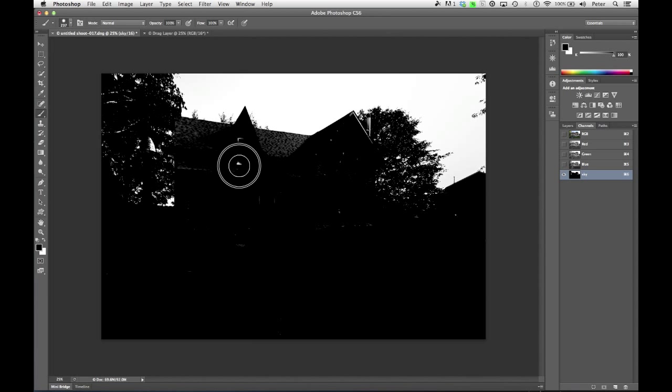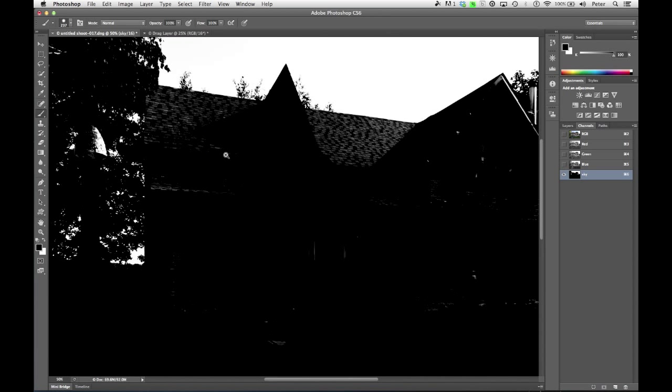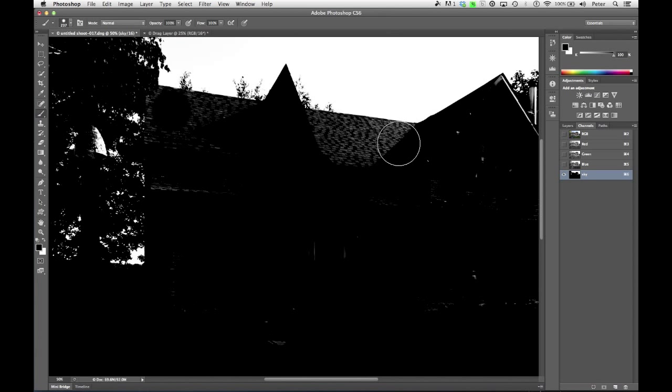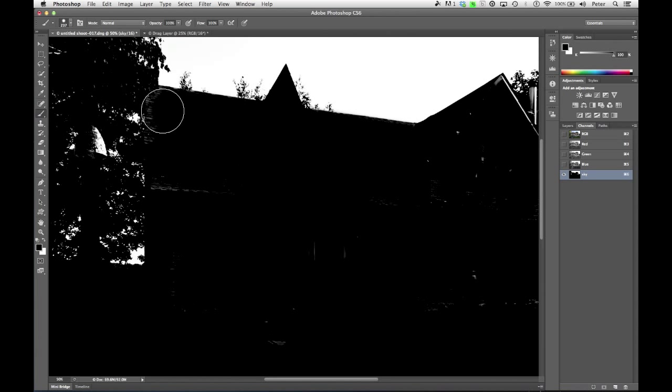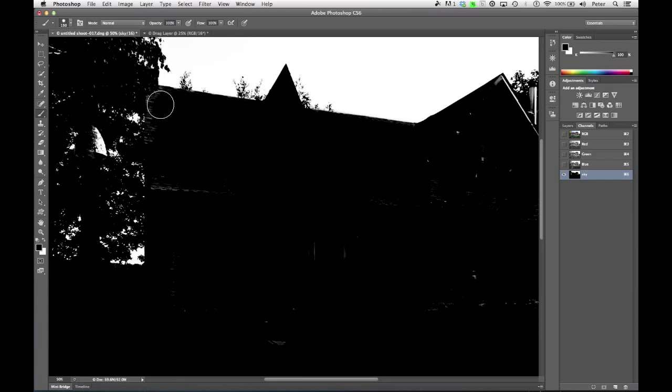Now, there are some tricks here when you're using a paintbrush. For instance, if I click right here, and then I shift-click right here, it's going to draw a straight line between the two of them, and that pretty much gets rid of that roof line for me. My square brackets are working again.